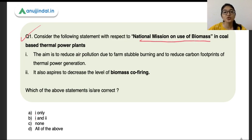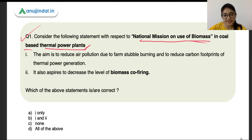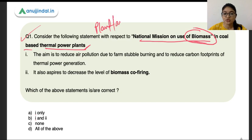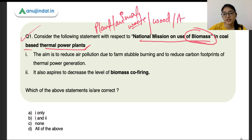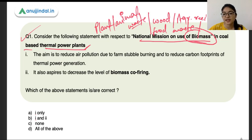The first question says: consider the following statements with respect to the National Mission on the Use of Biomass in Coal-Based Thermal Power Plants. We need to understand what biomass is — it is any plant or animal material used to generate heat and ultimately produce electricity. It would consist of wood, agriculture residue, food waste, and specially engineered crops like algae.